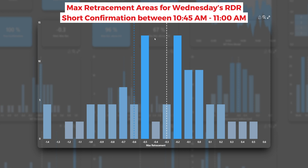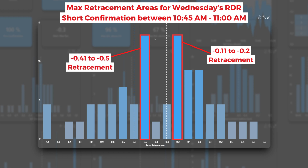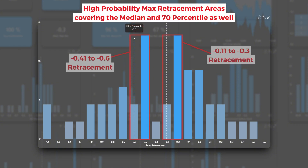Two areas clearly stand out: the minus 0.11 to minus 0.2 and the minus 0.41 to minus 0.5 area. The ALGO appears to favor having its maximum retracements for the session right there when confirming shorts between 10:45 and 11 AM. The median max retracement level is minus 0.3 and the 70th percentile sits at minus 0.6. These can be combined into two most frequent retracement areas: minus 0.11 to minus 0.3, and minus 0.41 to minus 0.6 — two very interesting areas to look for entries.